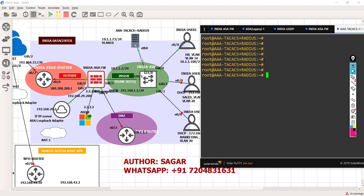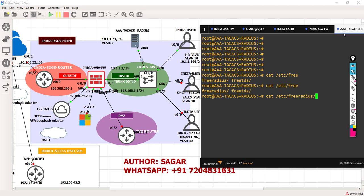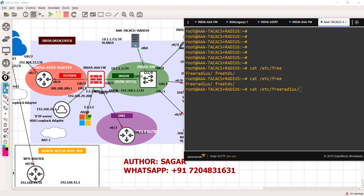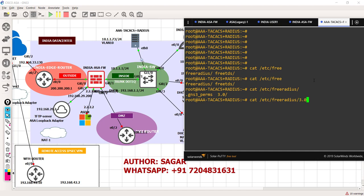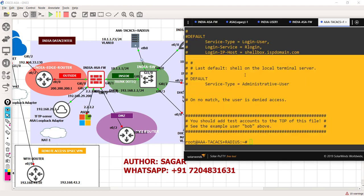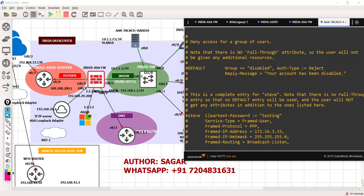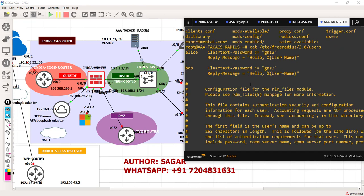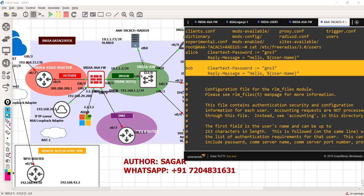If you want to see where this package is, you can run: cat /etc/freeradius/3.0/users. This is developed by one of the developers who has written all the RADIUS script required for RADIUS to communicate. He has designed two users: Alice with password GNS3, and Bob with password GNS3. Either one of them should work, which means our RADIUS is working fine.